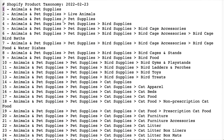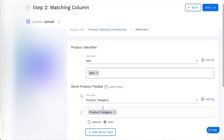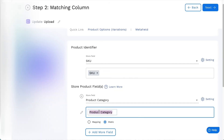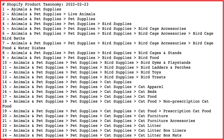The Product Category matching accepts both ID and the category from the Taxonomy list. If the category is not in the Taxonomy list, it will be ignored.